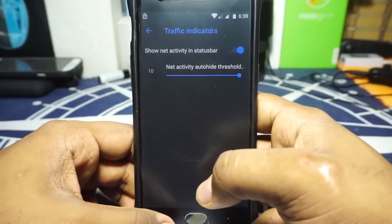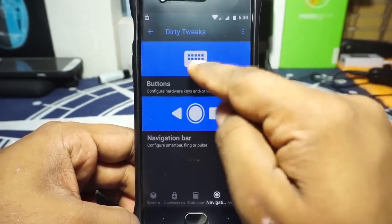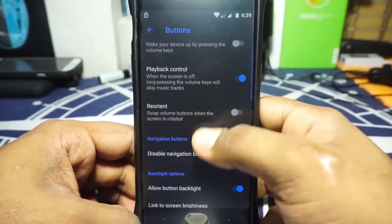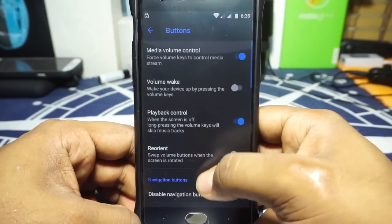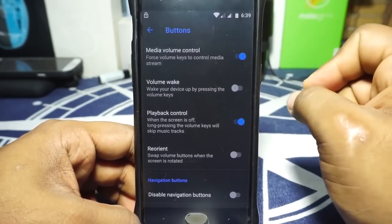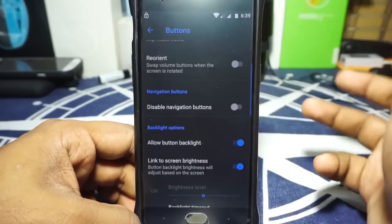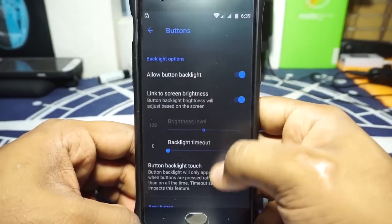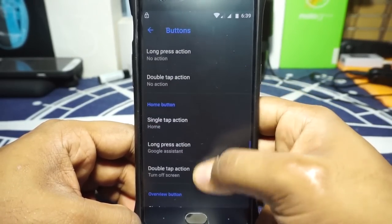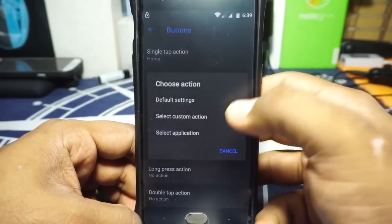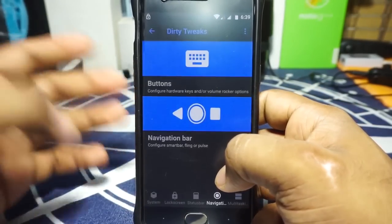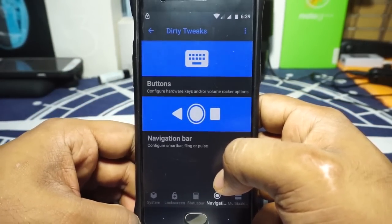Moving on, you have button customization. Being Dirty Unicorns, it comes with DUI-style button customizations. It doesn't have volume key control for the keyboard cursor, which I would have liked, but other options are available. Backlight options are available and customizable. Button backlight on touch is available, and back, home, and overview buttons can be customized to any of the options available in DUI — probably the most customizable option out there.